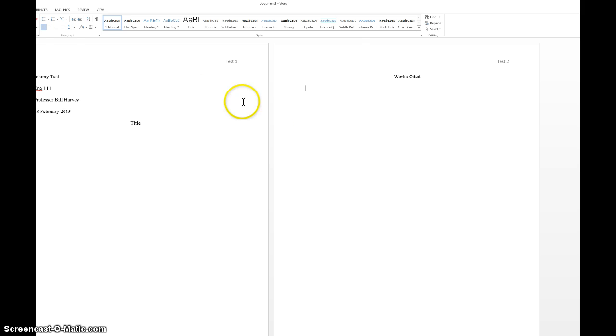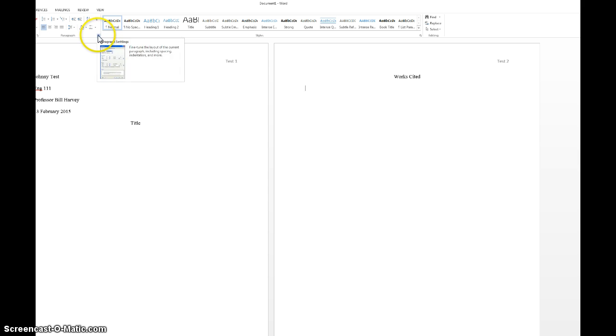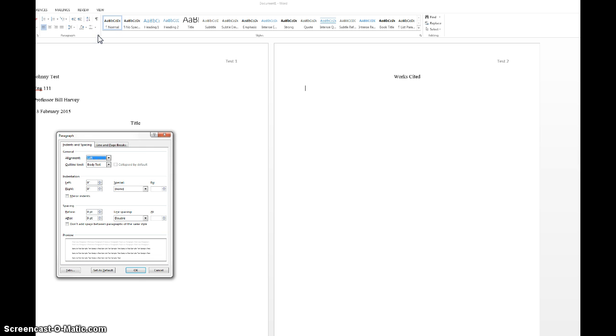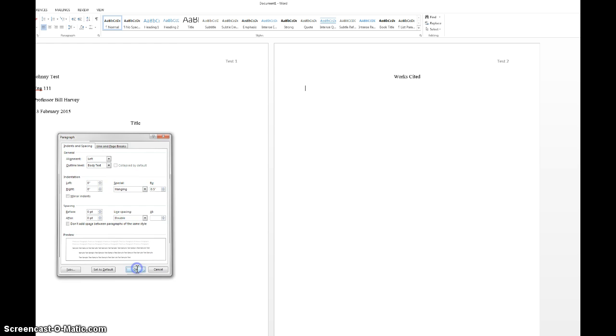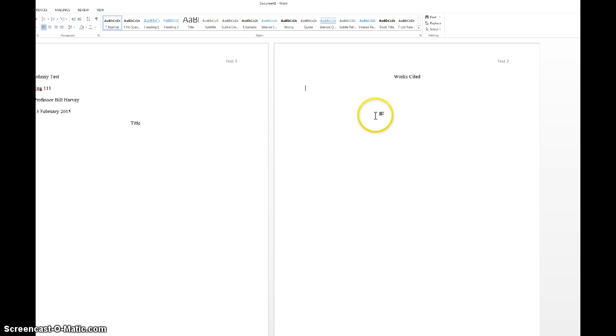To change the paragraph options, go over here. See this is on the home page. It's paragraph options right here. You click this little arrow right here to bring up the full paragraph options. And then what you do is right here under special, you do this drop down box and hit hanging. And that will change it to the hanging indent. So what it should look like is this.